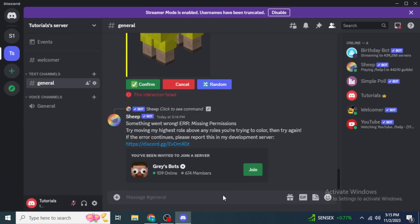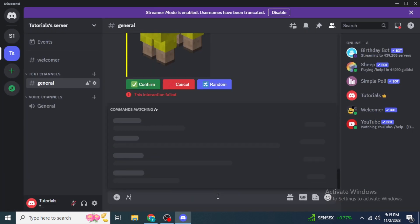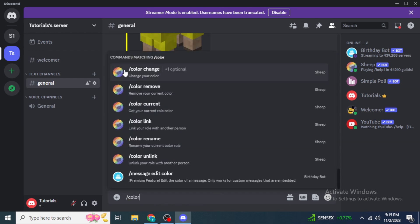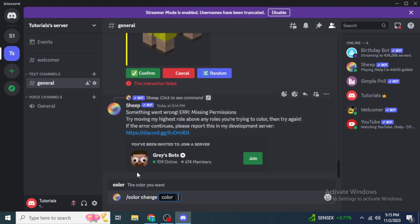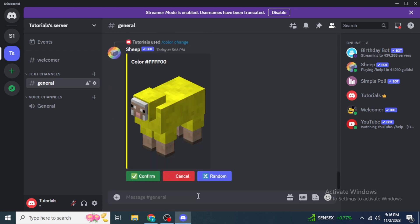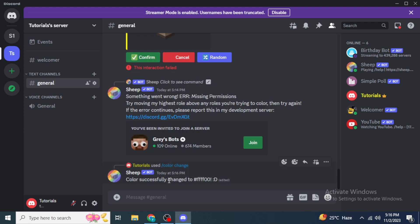Now go back and type forward slash 'Color' again. Click on 'Color Change' from the Sheep Bot, click 'Color', and type in the color you want — I'm typing 'yellow'. Hit Enter and click Confirm. You can now see that the color was successfully changed. Looking at the right side of the screen, you can see your name displayed in yellow. That's all for the video — I hope you liked it and are now able to use the Sheep Bot on your Discord server. Thanks for watching!